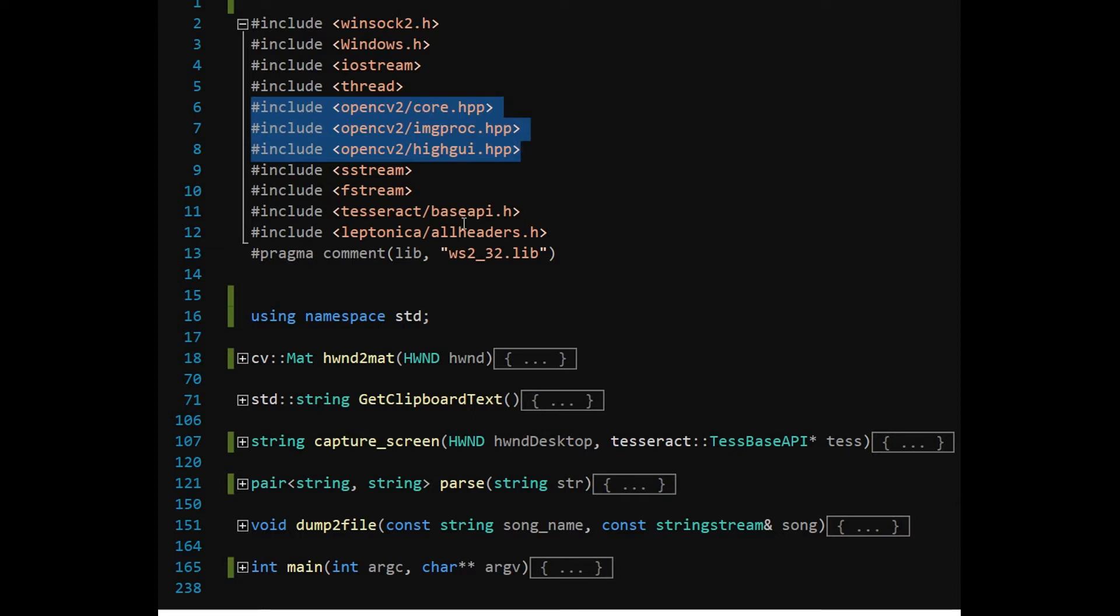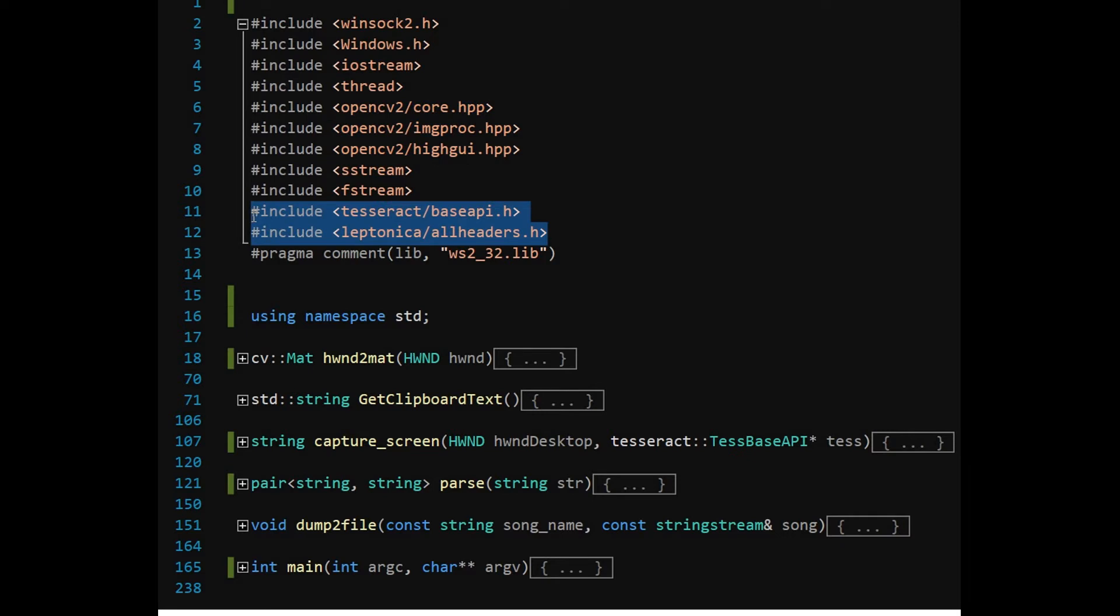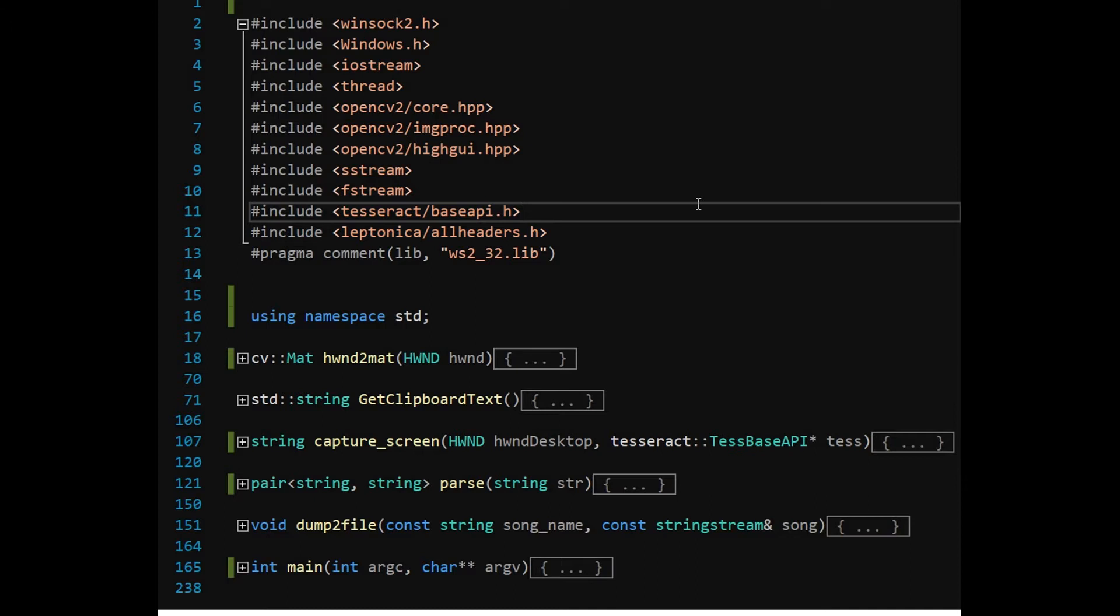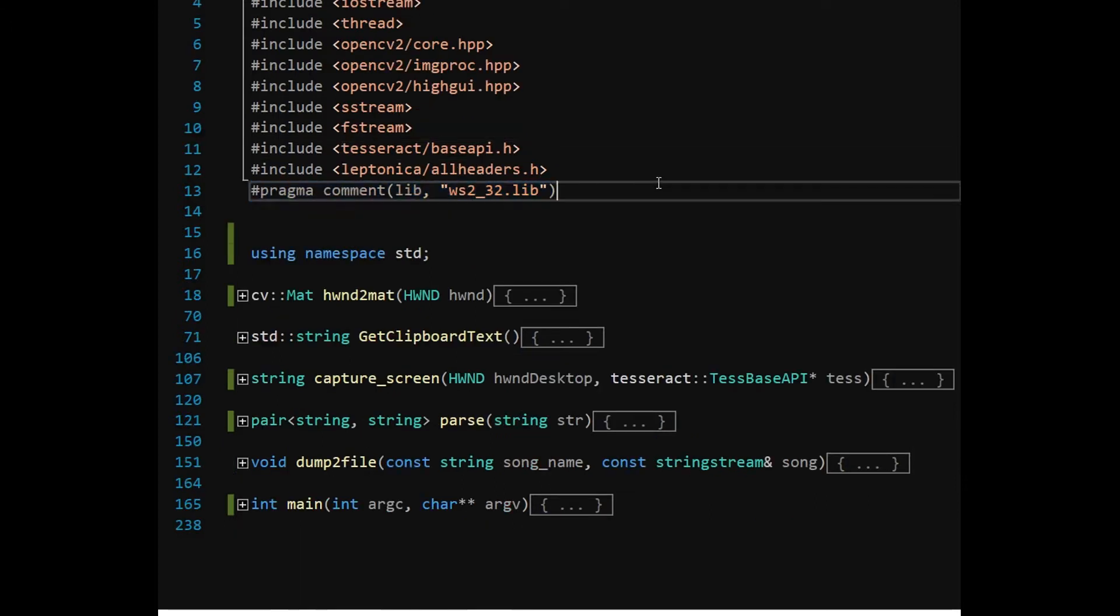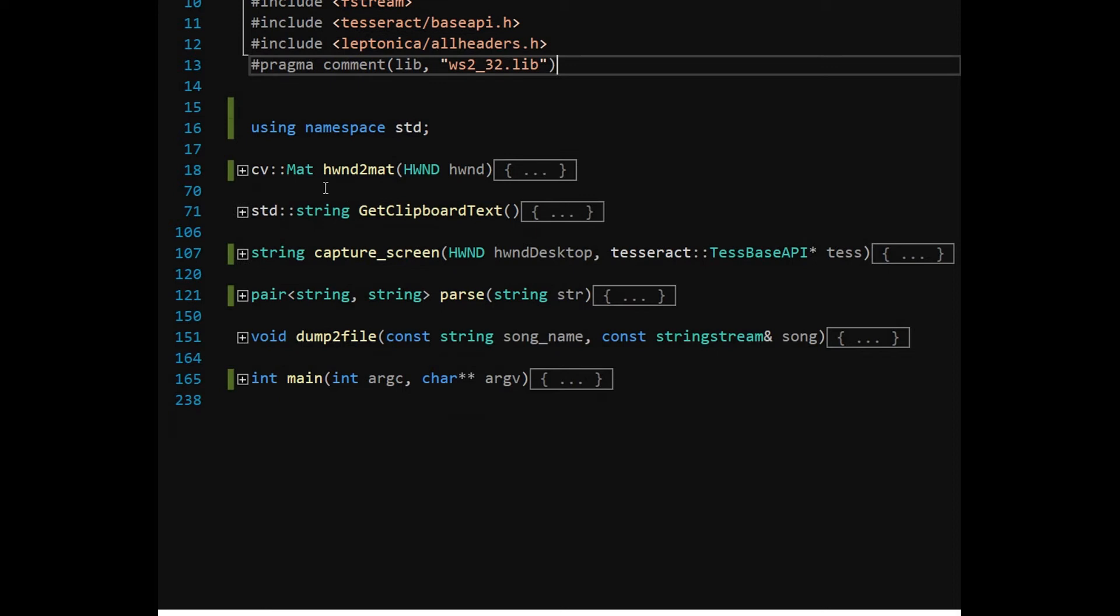OpenCV2 core, imgproc and highgui headers are required for implementing OpenCV. For character recognition, Tesseract base API and Leptonica are needed to be included. Library WS2_32.lib is required for the Windows socket functionalities.